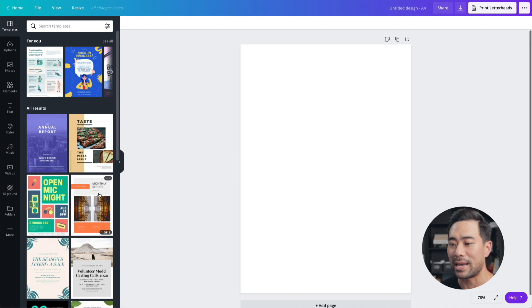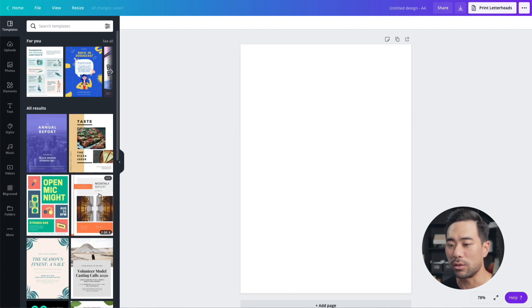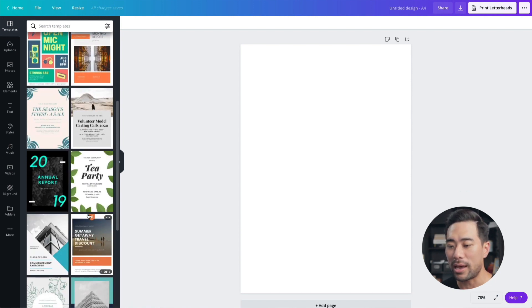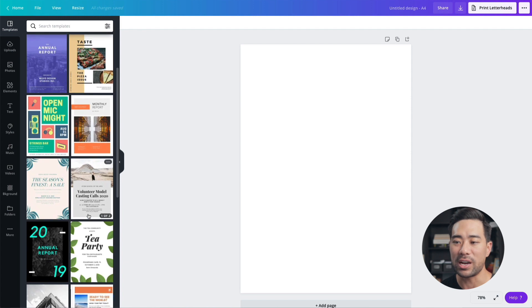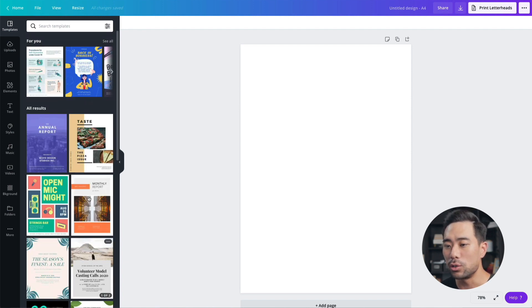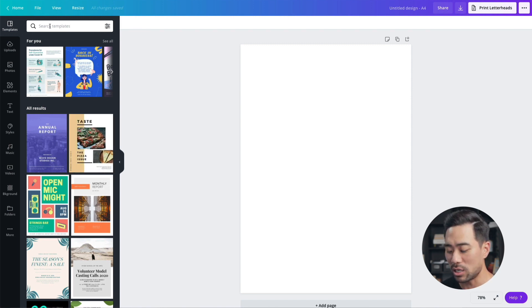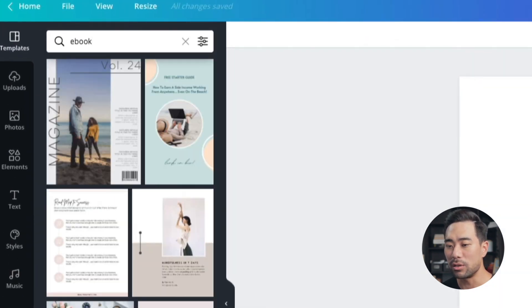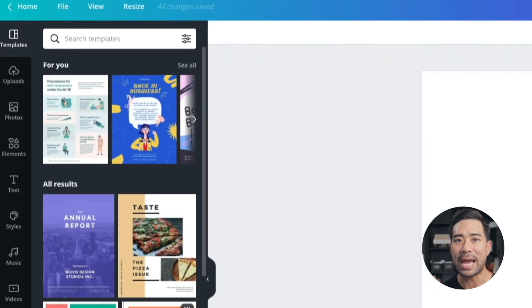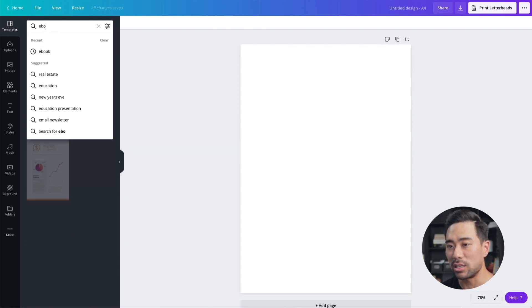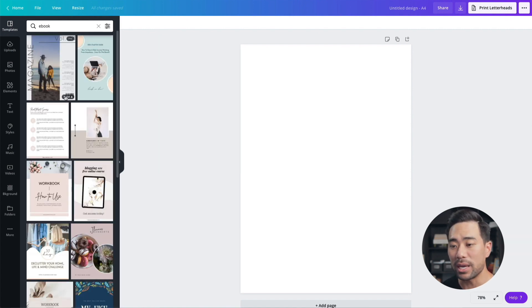Once you open it, you'll see a blank canvas, and this is where you can now select a template from the templates panel on the left. Look for a template you like that you want to base your e-book around — this gives you a foundation rather than starting from scratch. To find better options, search specifically for 'e-book' in the templates panel, since searching by size alone just shows generic A4 templates. Searching for e-books specifically gives you much better results.